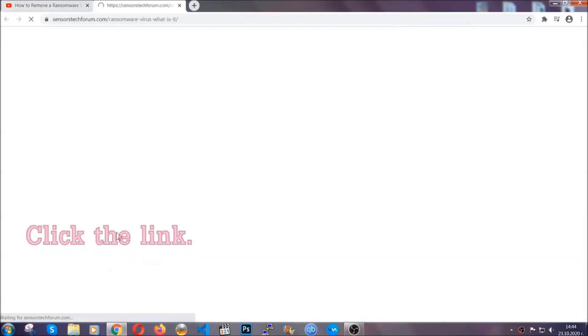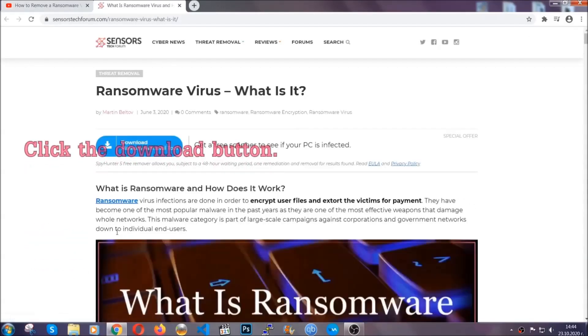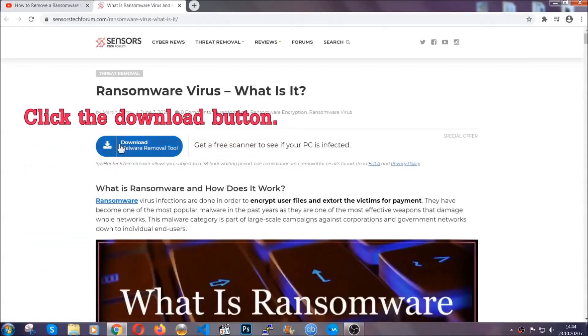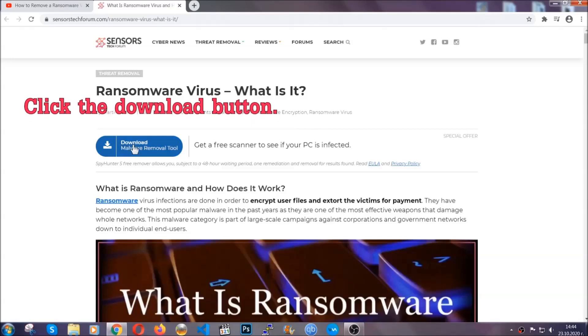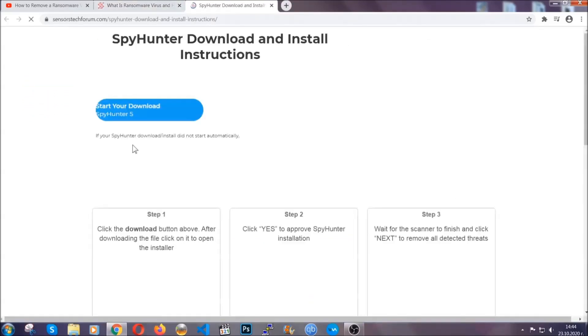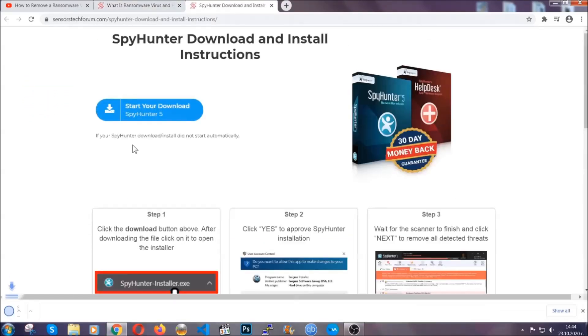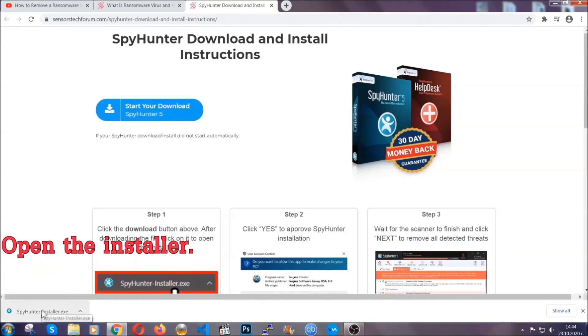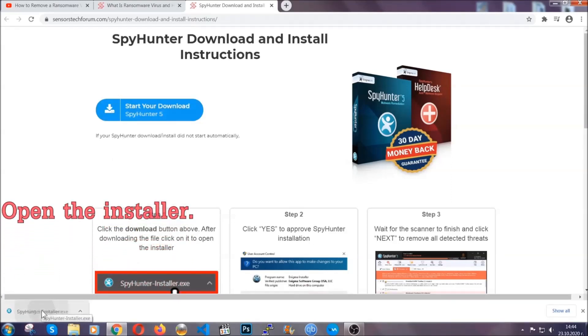It's going to take you through a removal article about the specific virus where you can find the download button which you should click, and it will take you to the download page where the download should start automatically, and then you have to open the installer that you downloaded.